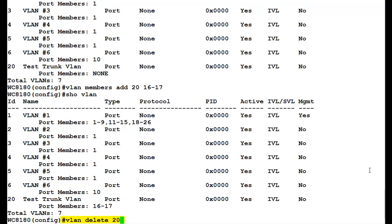To delete a VLAN, issue the command VLAN delete and the VLAN ID number. Here, I have used the ID 20. So, this command will delete the VLAN number 20.